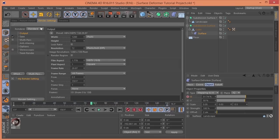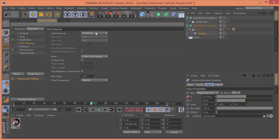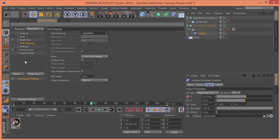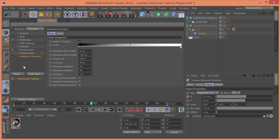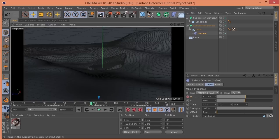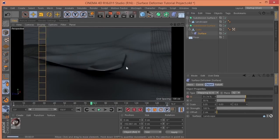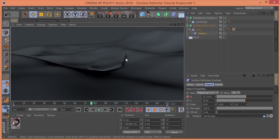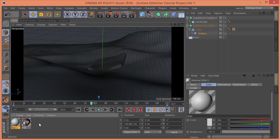Render settings for the sake of speed. I'm going to leave it on standard. Anti-aliasing. Let's leave it to geometry for now. I will add ambient occlusion, just because it makes it look so much nicer.